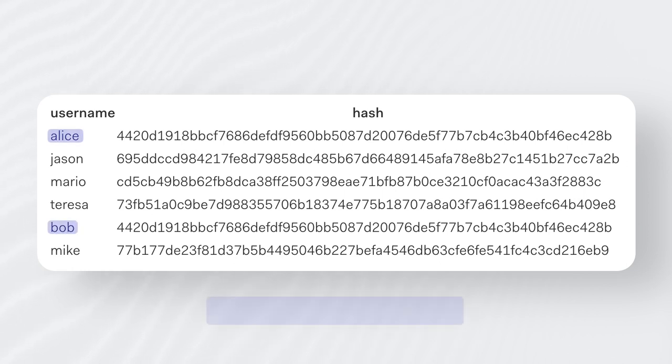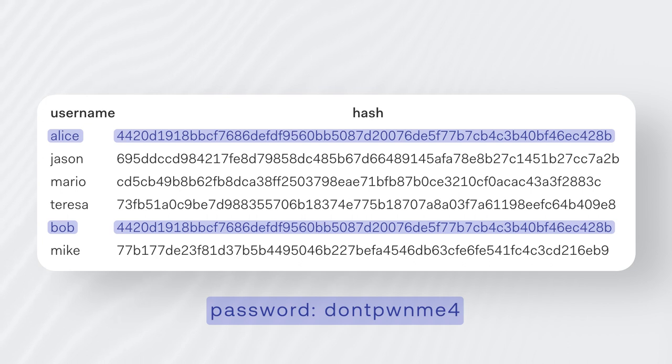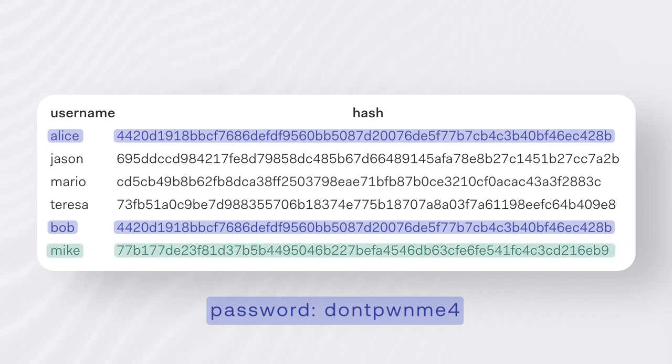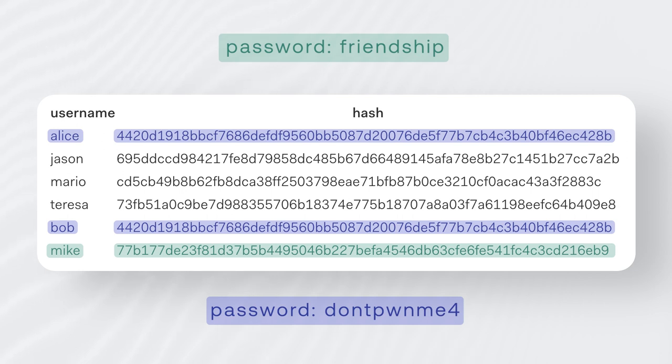Another approach attackers can use is a dictionary attack. An attacker can easily compare a list of generated hashes from a set of commonly used words — for example, from the English dictionary, hence the name dictionary attack. They compare those common words to the hashes in the stolen password database, and every match they find is a cracked password. For example, our friend Mike chose the word "friendship," which is actually an entry in the English dictionary, and this leaves Mike wide open to a dictionary attack.